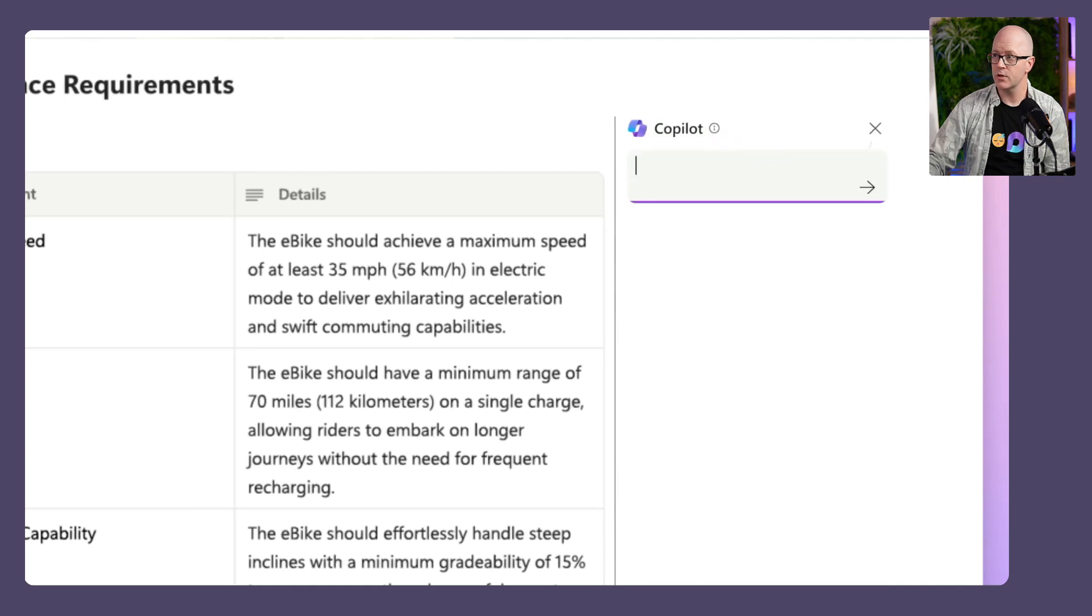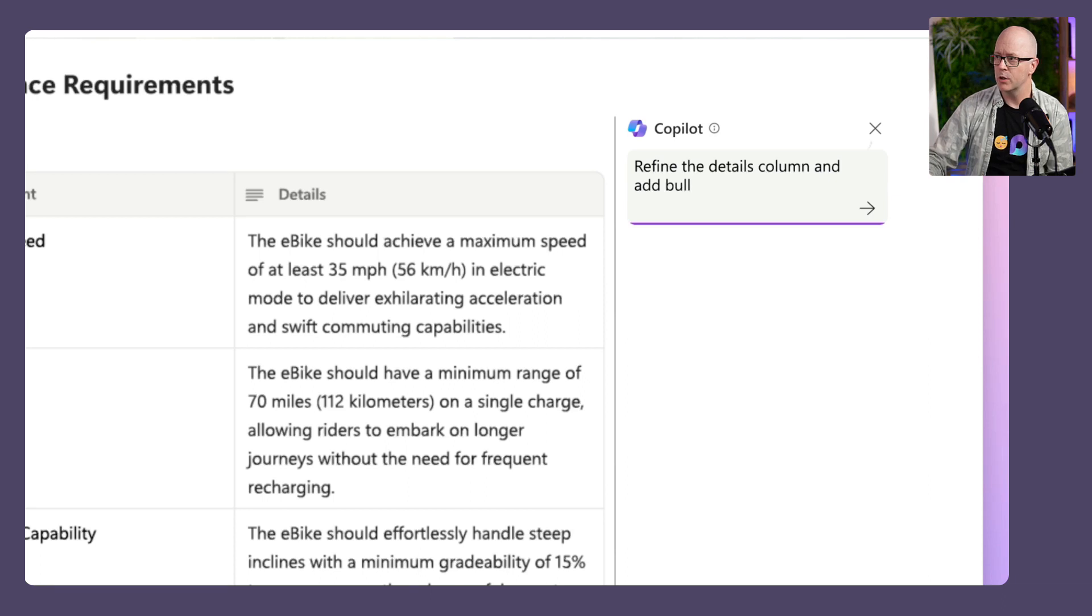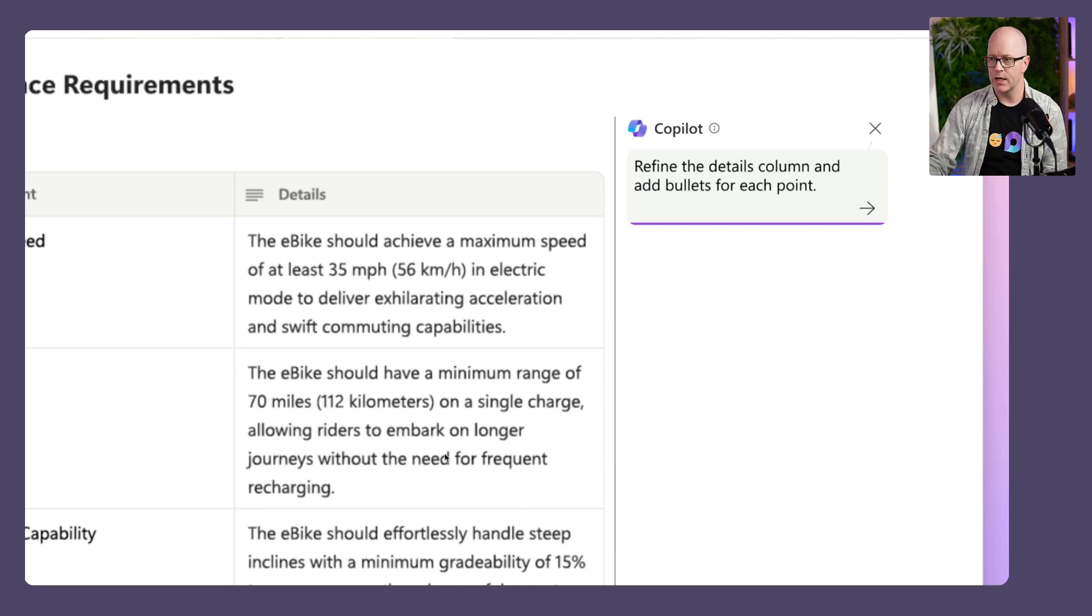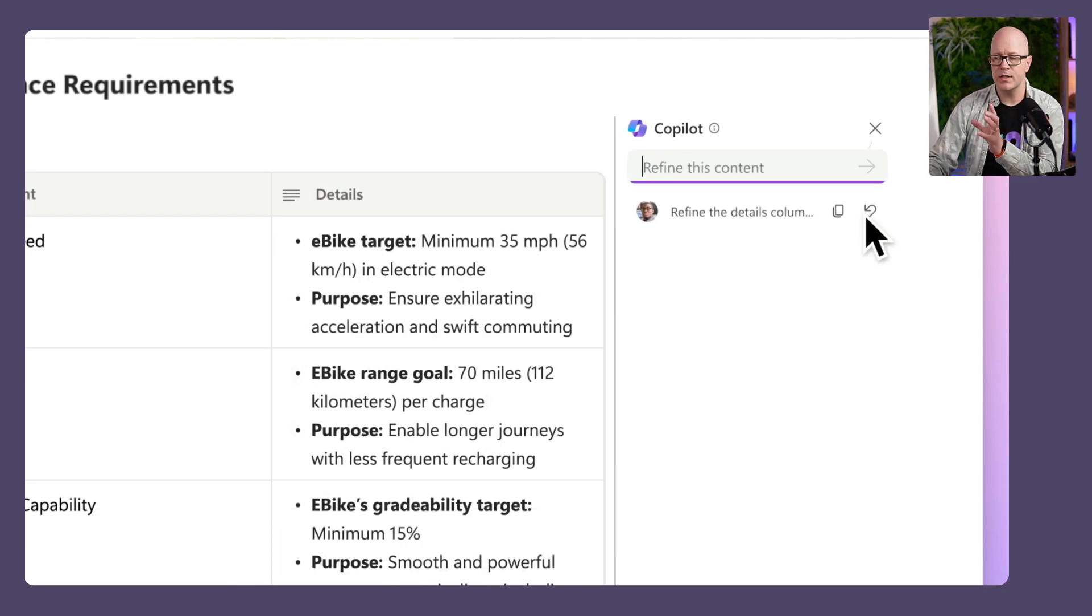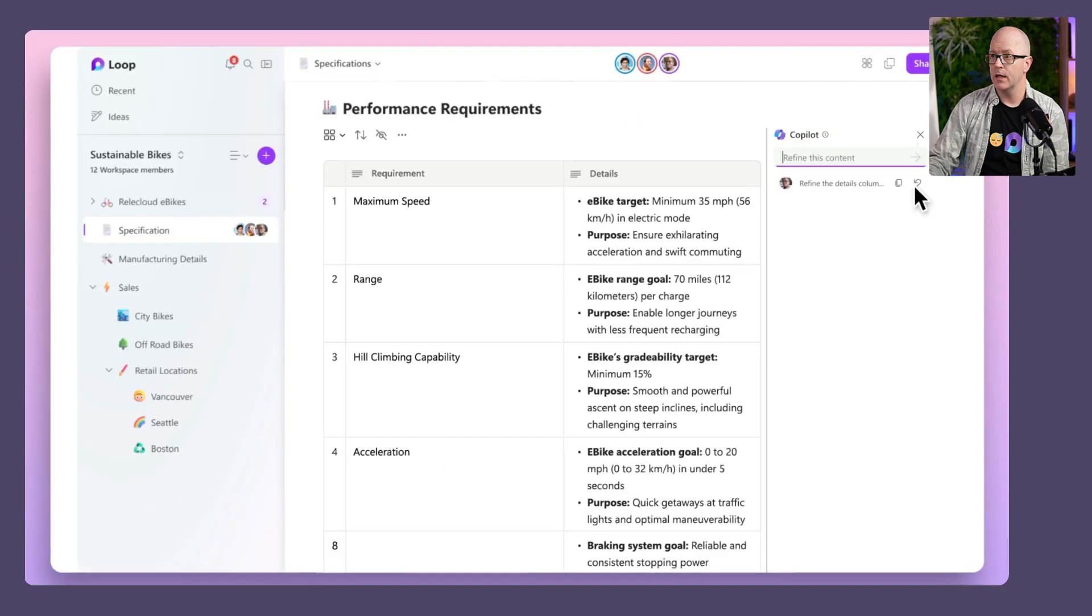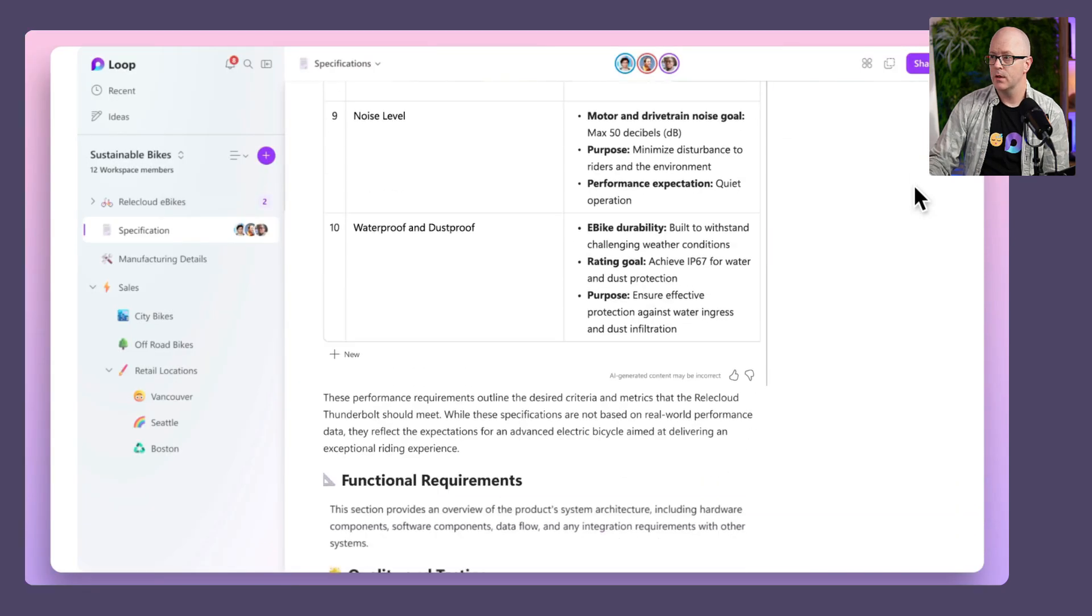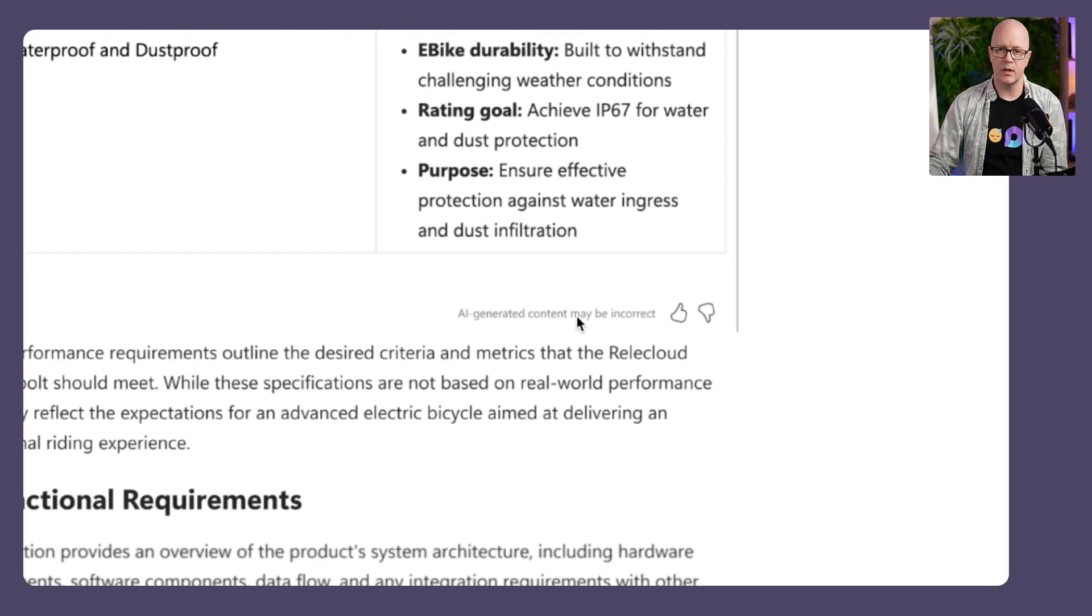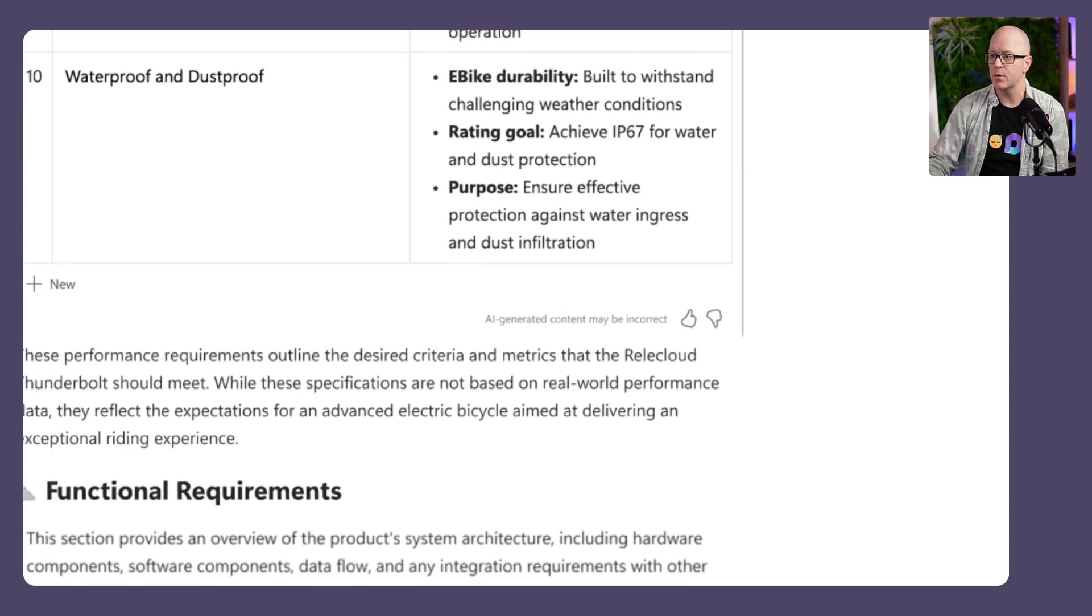I'm going to ask it to refine the details column and add bullets for each point. The details column does look like blocks of text, but it's good to have bullet points as we want to understand some of those details. So it will do exactly that. I like the formatting. It's bolded up the text. What is that key point? What is the information about that point? And then on to the next bullet point. That's a great summary. There's also the opportunity to give a thumbs up or thumbs down about whether the AI got it. That's part of our role in training some of the results.